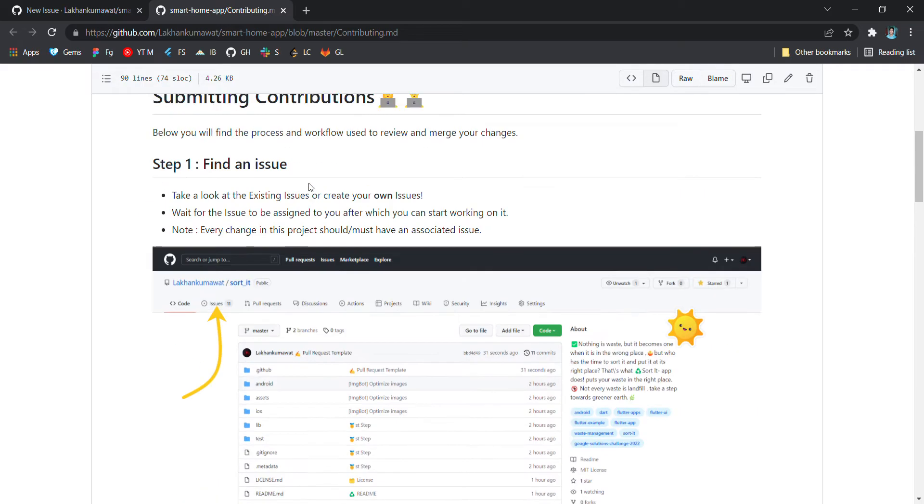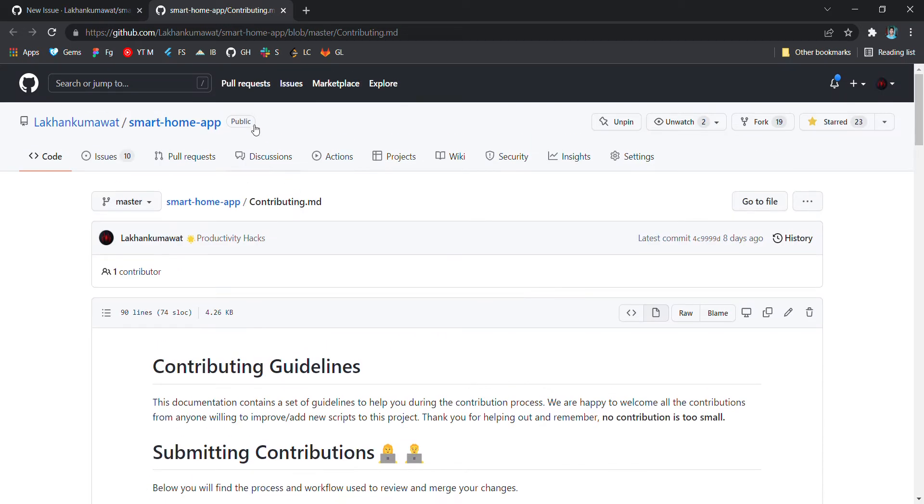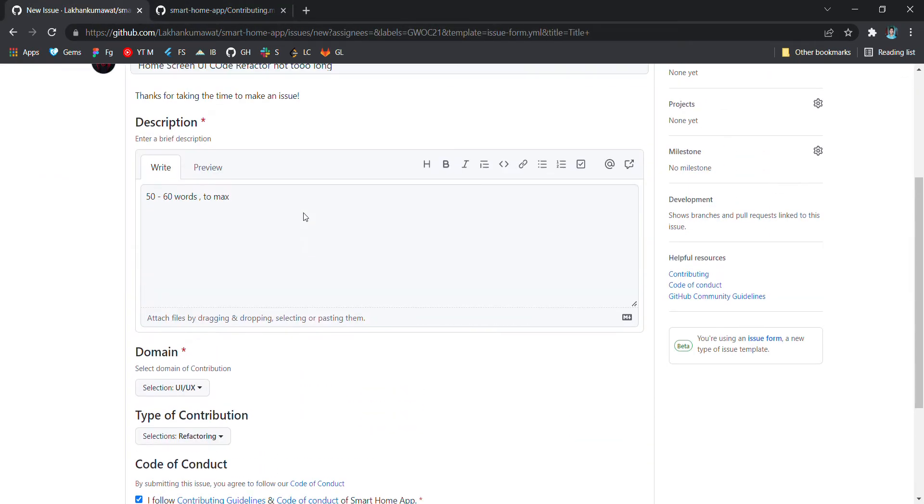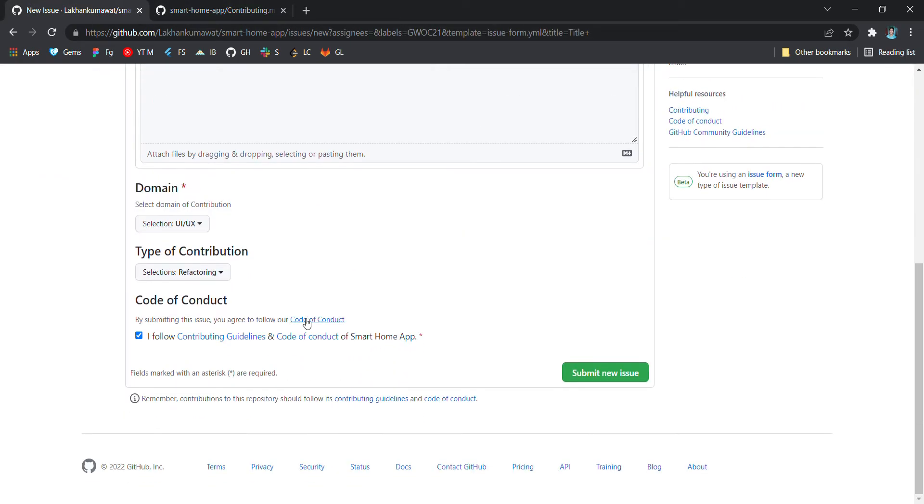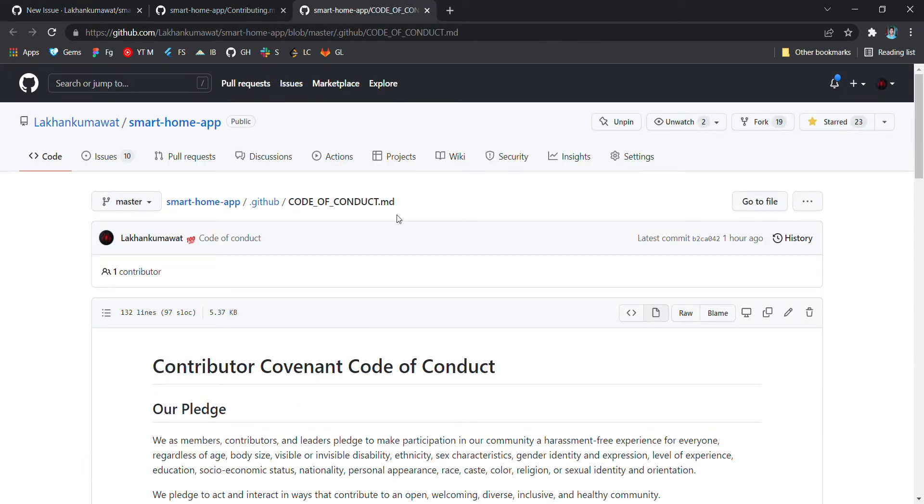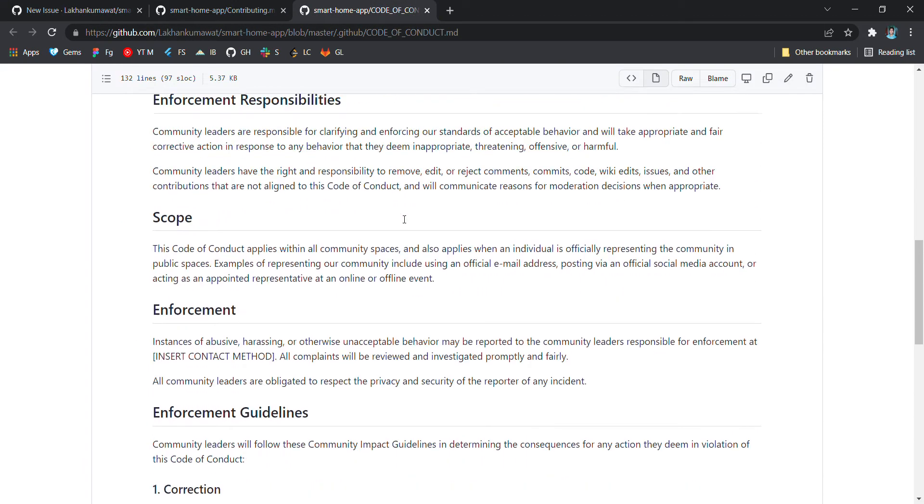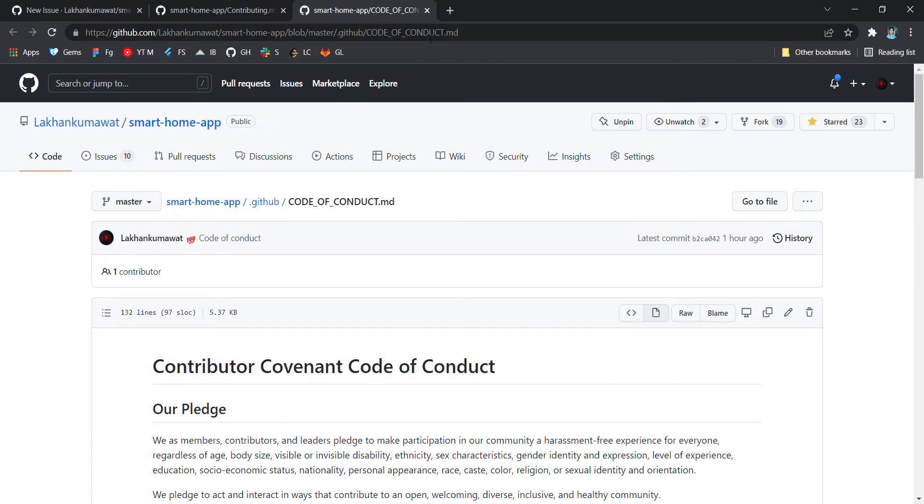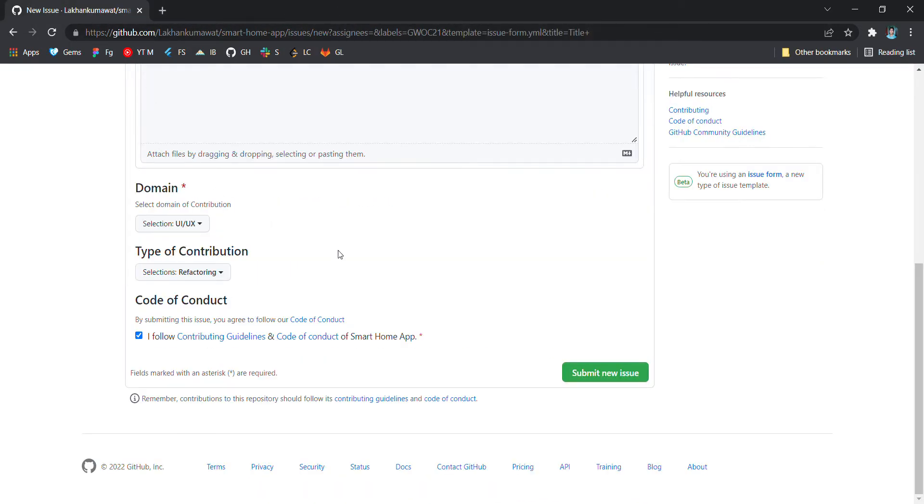Let's see what's in the issue. Here is the code of conduct. Make sure you also go through it. And let's close all of these and submit new issue.